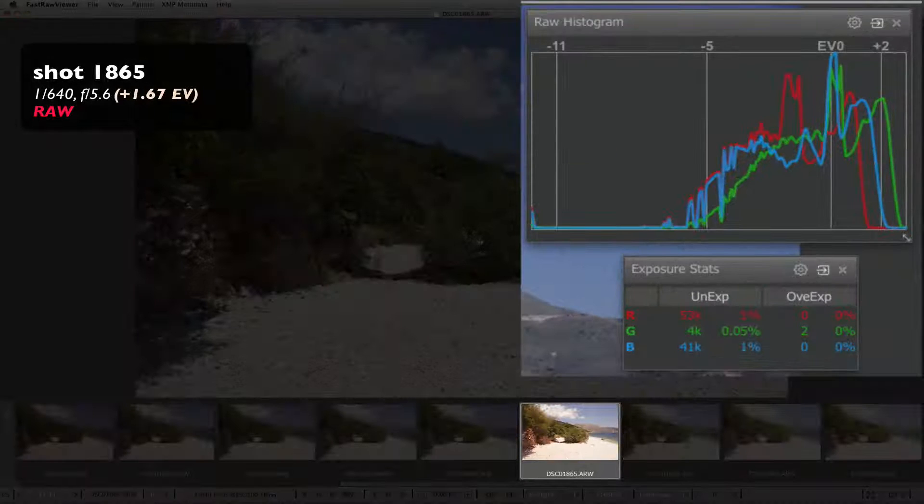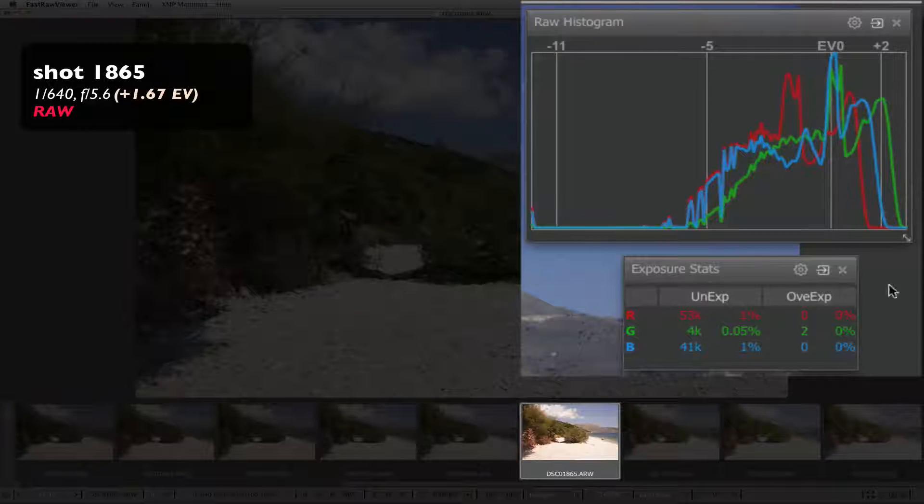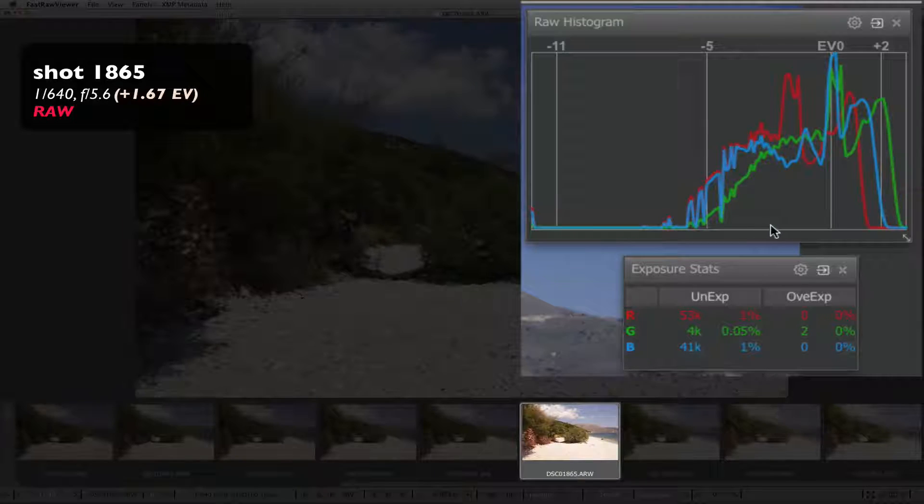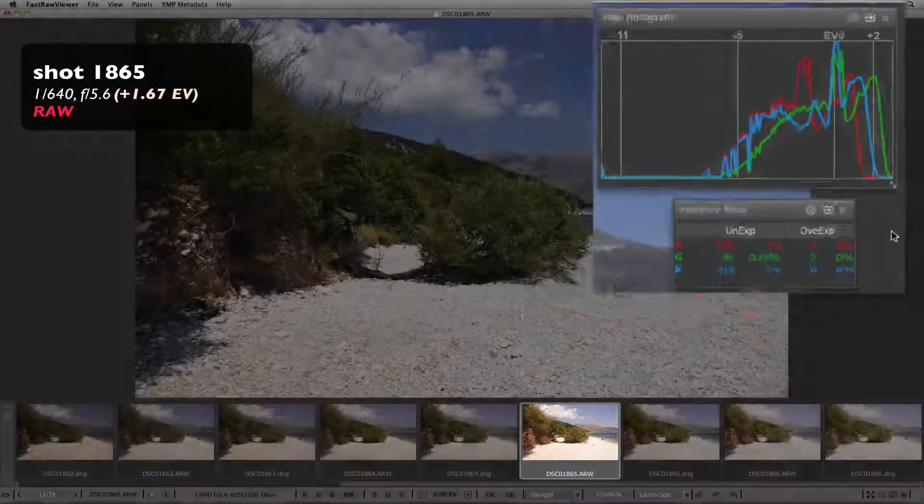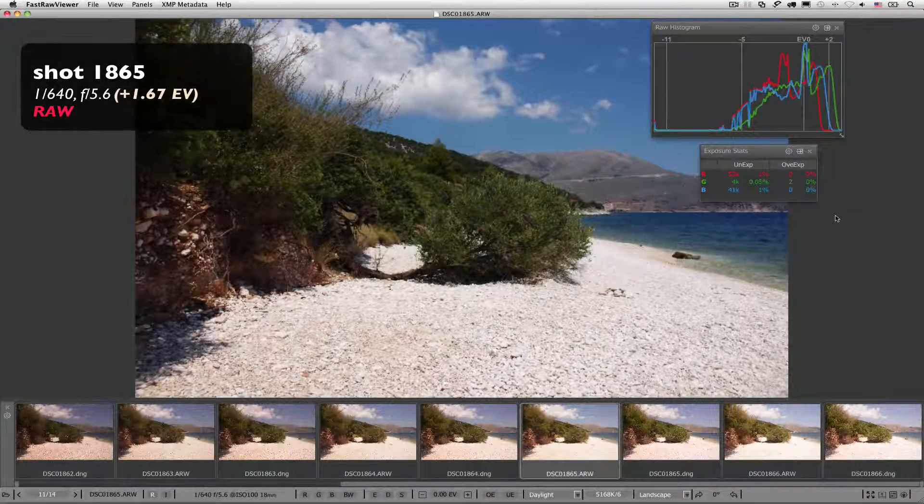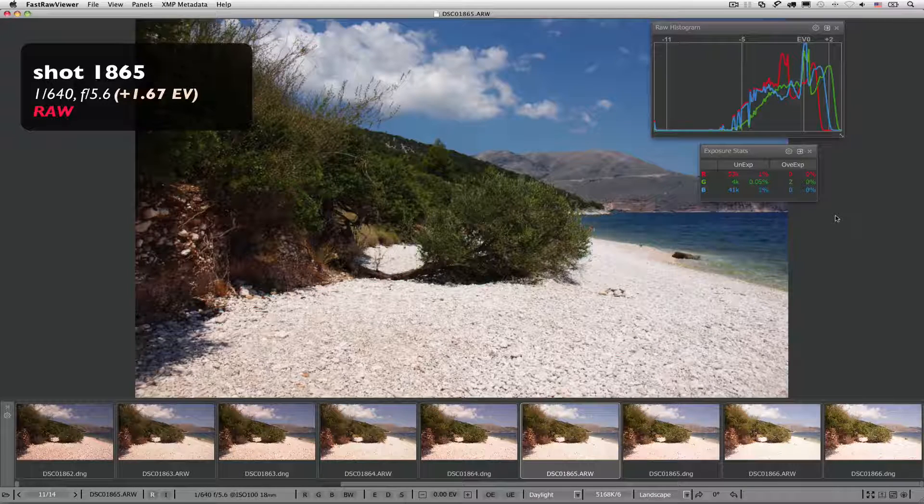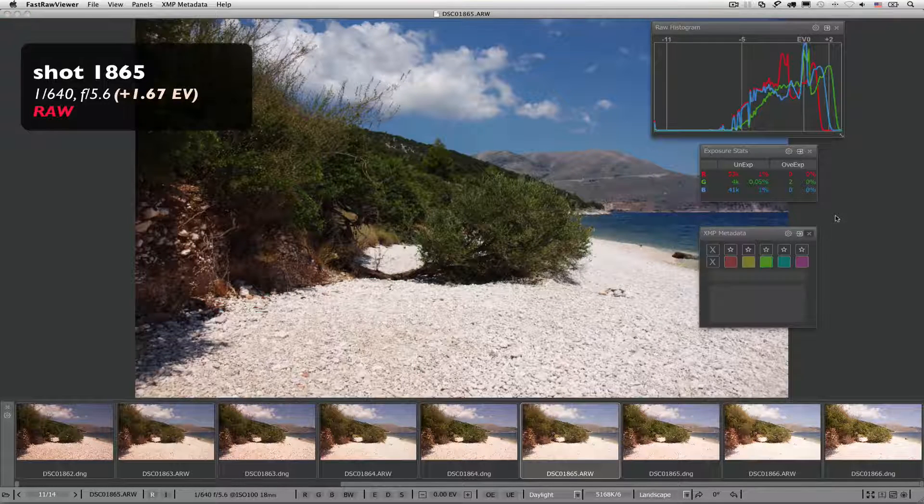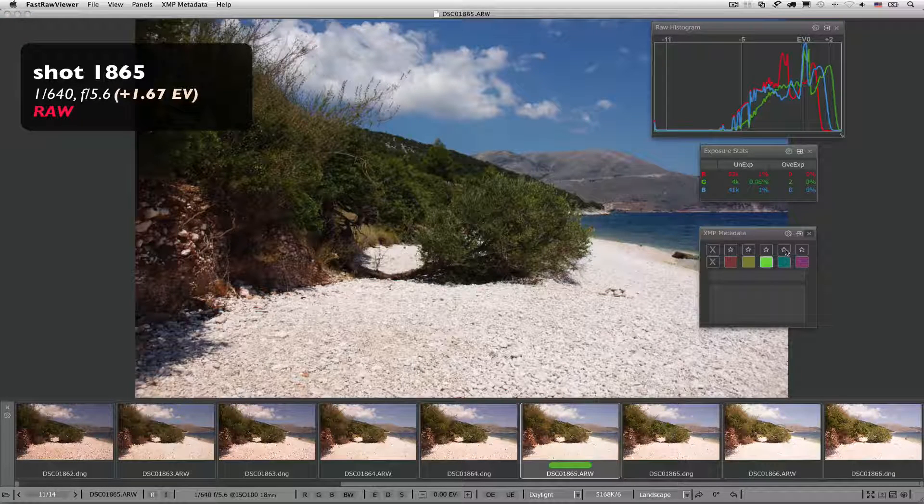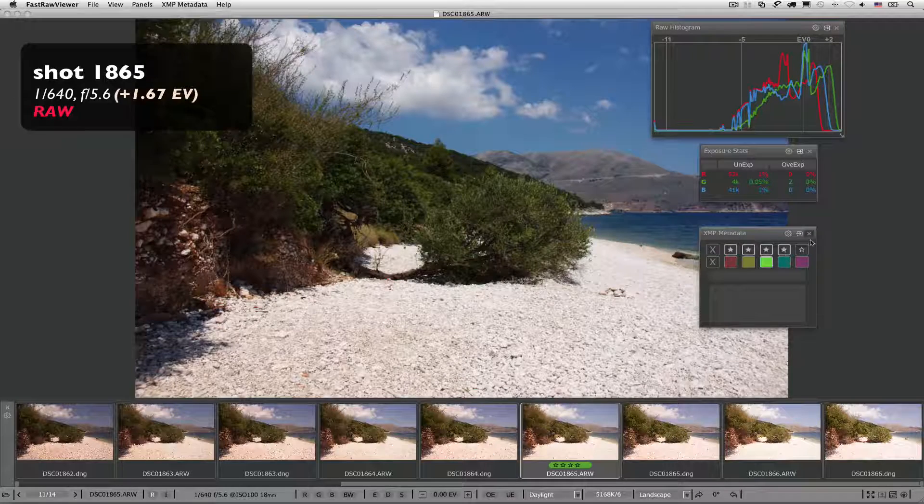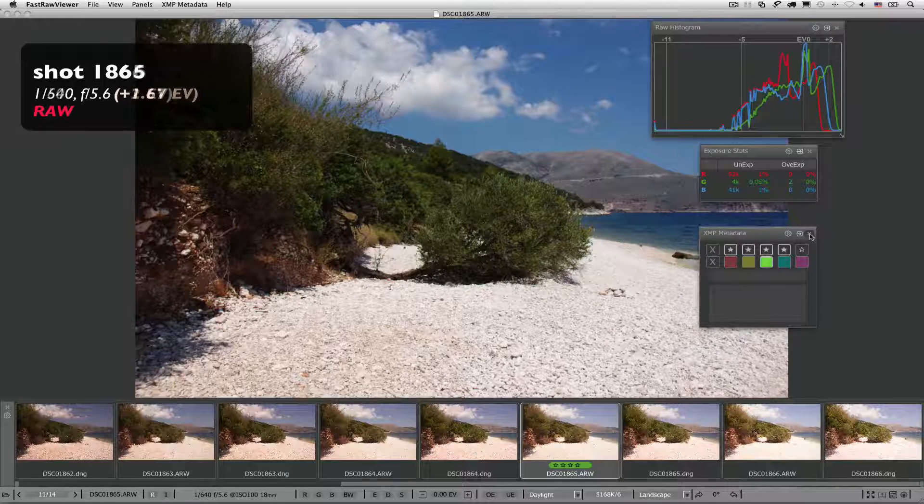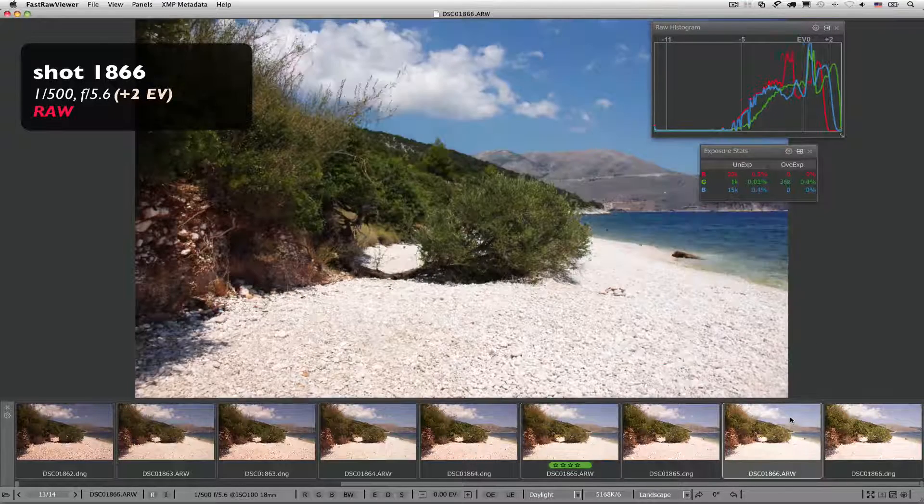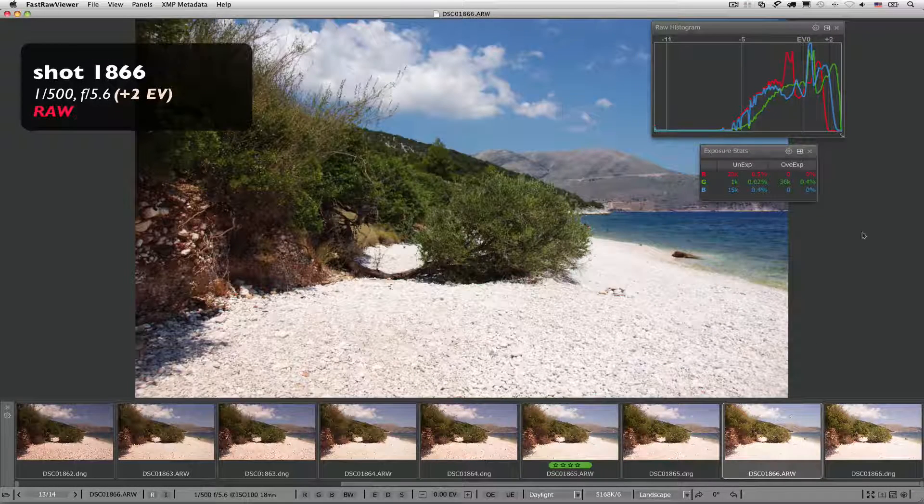The scene that seemed to have a wide dynamic range, mostly fits into just 8 stops, with just 2% of pixels falling outside of that range. It looks like this shot is quite okay. So we'll mark it with a green label, or give it 4 stars. But let's be brave and look at the raw shot 1866.